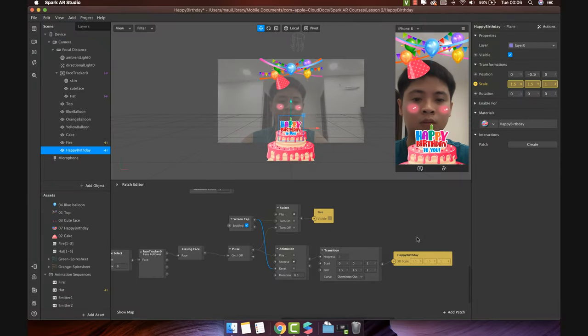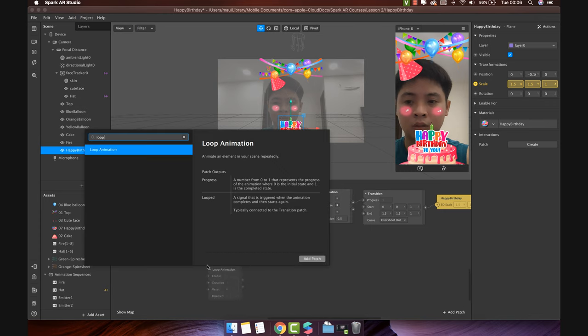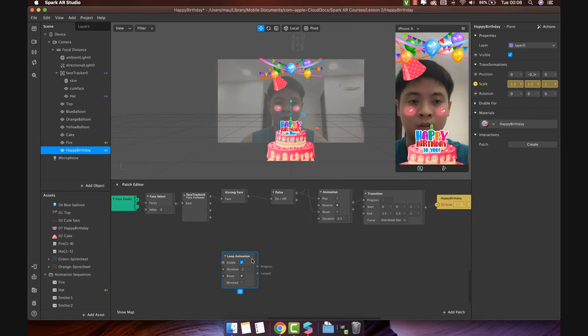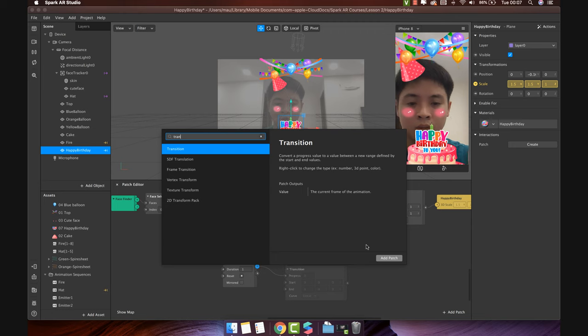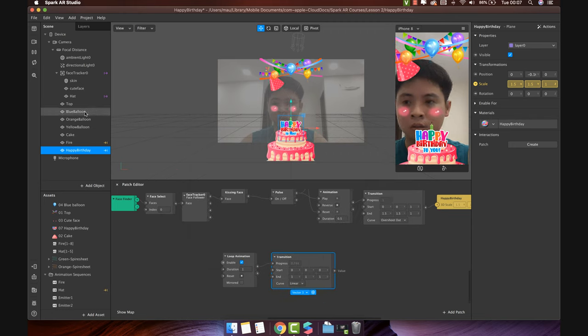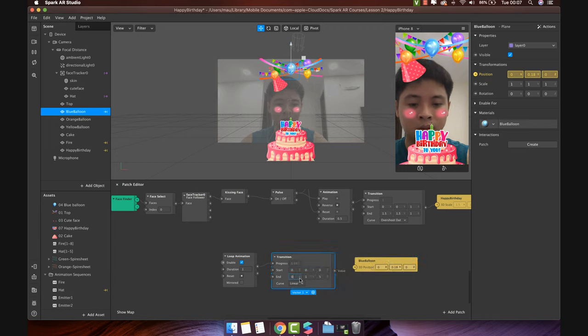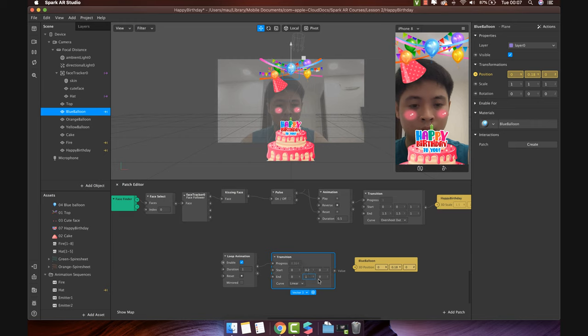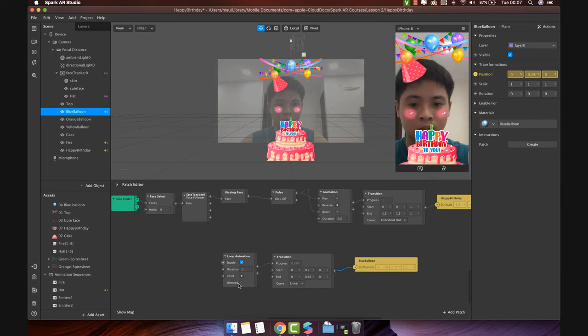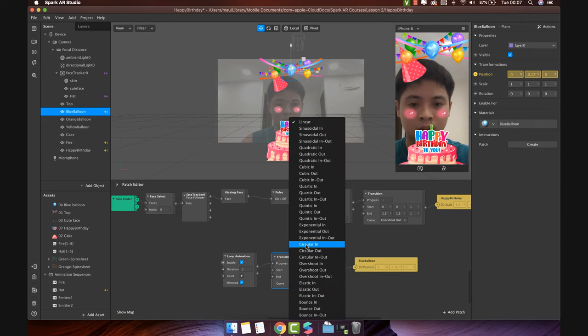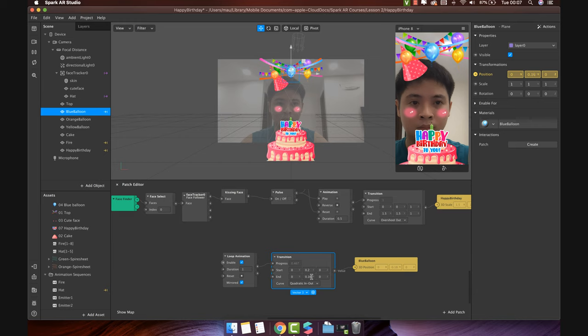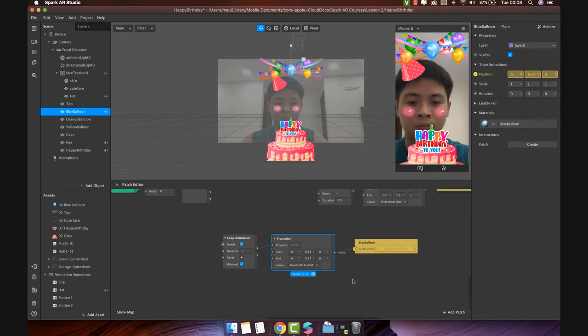Now, we will make balloon animation by using loop animation patch. Connect with transition. Add position of blue balloon. We will make this balloon float up and down gently by changing the start value and end value of Y axis. We will make it easier to change the start value of Y axis. Turn on mirrored and change curve to quadratic in and out. You can also change the value to make it nicer. Perfect.